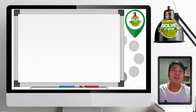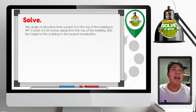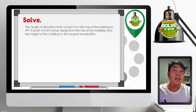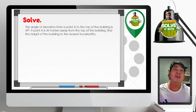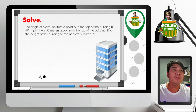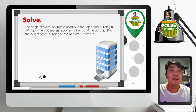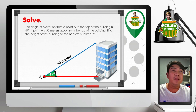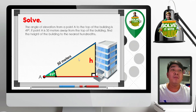An application of right triangle trigonometry is solving problems involving angle of elevation and angle of depression. For example: the angle of elevation from point A to the top of the building is 49 degrees. If point A is 50 meters away from the top of the building, find the height of the building. For the illustration, we have point A and the building. The angle of elevation from point A to the top of the building is 49 degrees, and the distance from point A to the top of the building is 50 meters. We can form a right triangle here.